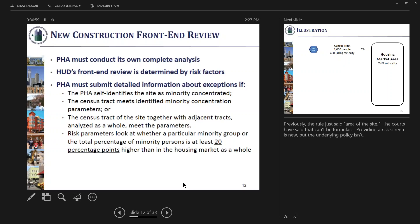We are working with the Office of PD&R — Policy Development and Research — here at HUD to create a web tool where you can type in an address or census tract, and it will tell you whether you meet one of the two criteria so you don't have to chase down census information. The analysis will look at whether a particular minority group is more than 20 percentage points higher than that group in the housing market area, or whether the aggregate of all minority persons is 20 points higher than the housing market as a whole.